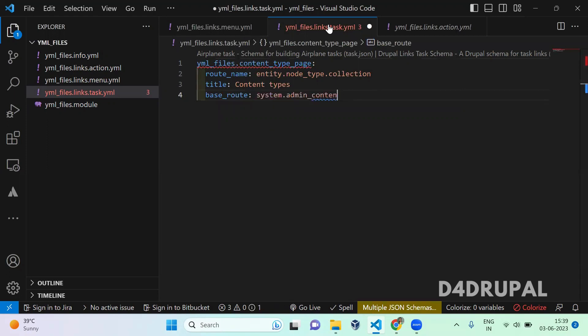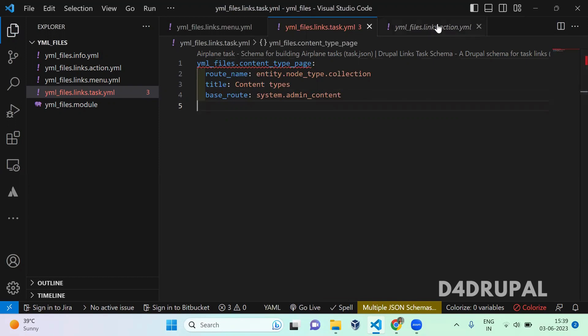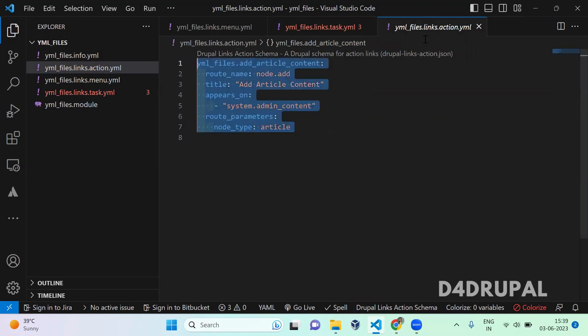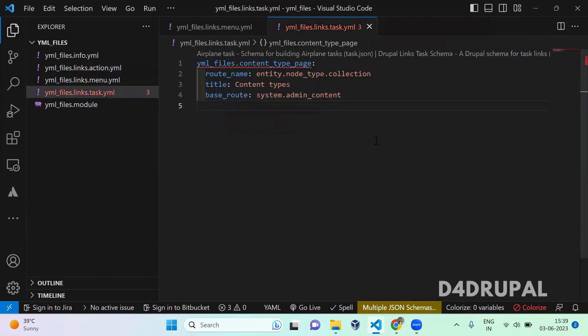So if you don't know how to get the route name of a particular page, check the video where I have posted to get the route name of a particular page in the video of links.action. You go and check it. So now this is done.